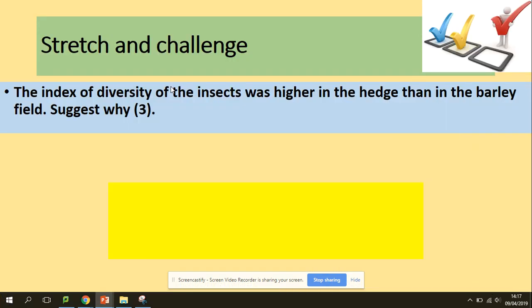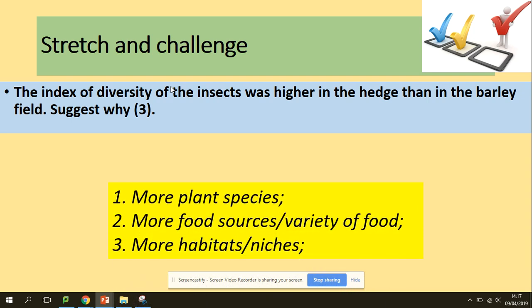Last question. The index of diversity of insects was higher in the H than in the barley field — just explain why. For questions about diversity, those species need to survive, so they need more plant species, which means they will have more food sources and more habitats available to them. Right, so that's everything. See you later.